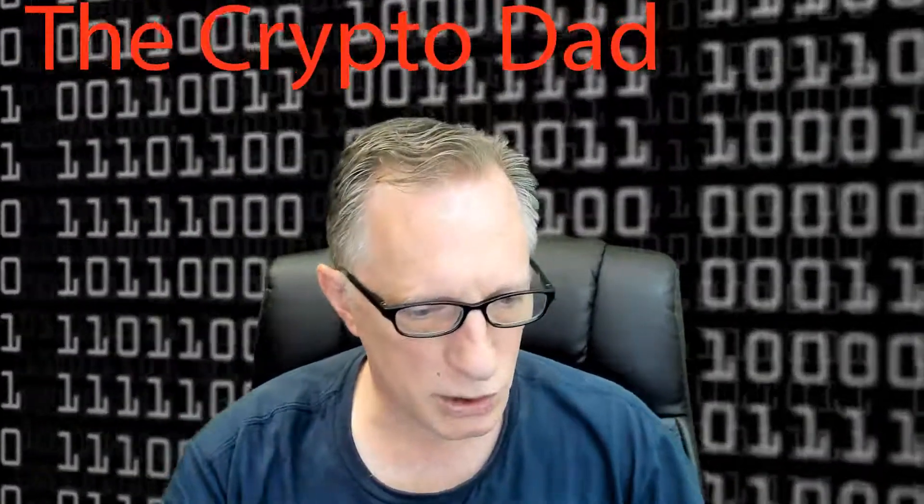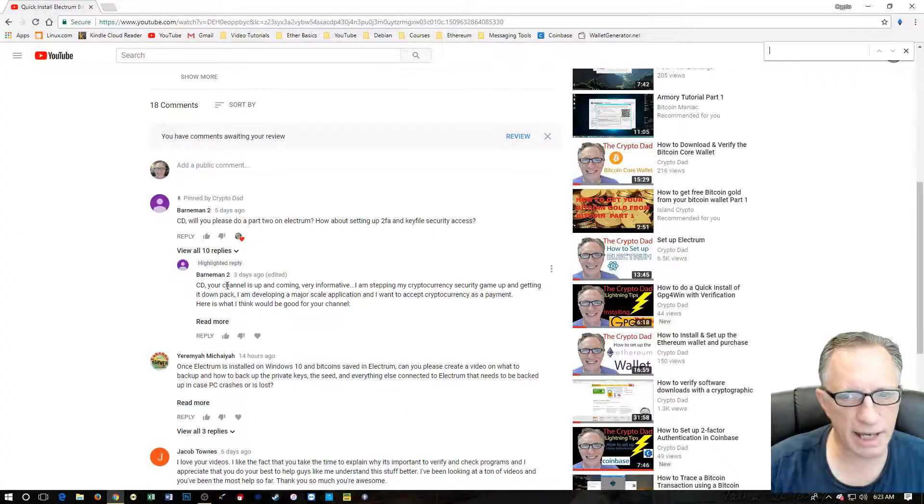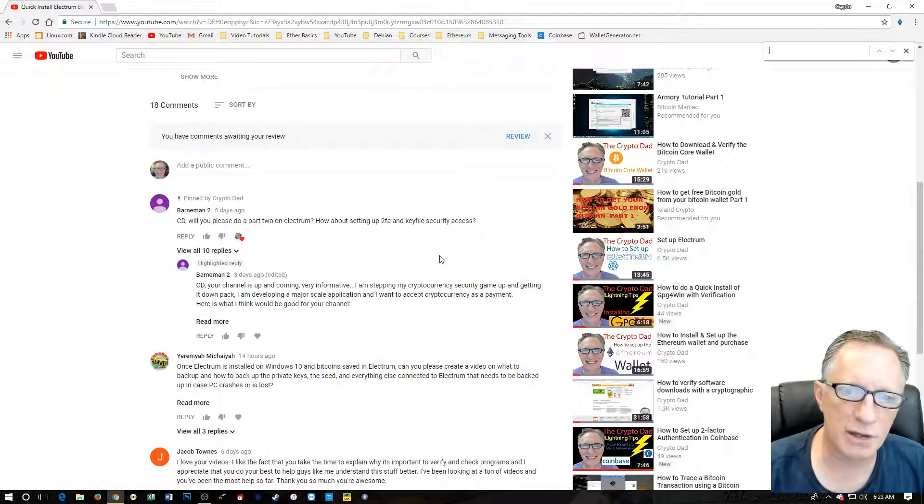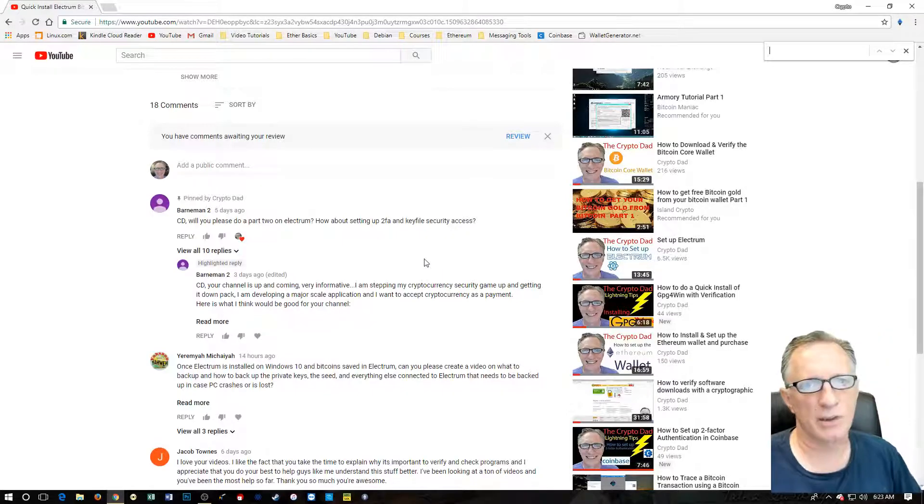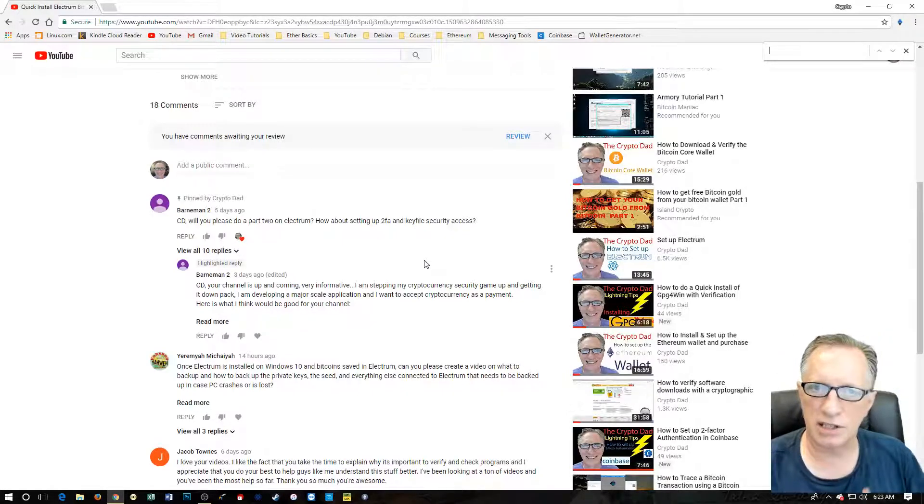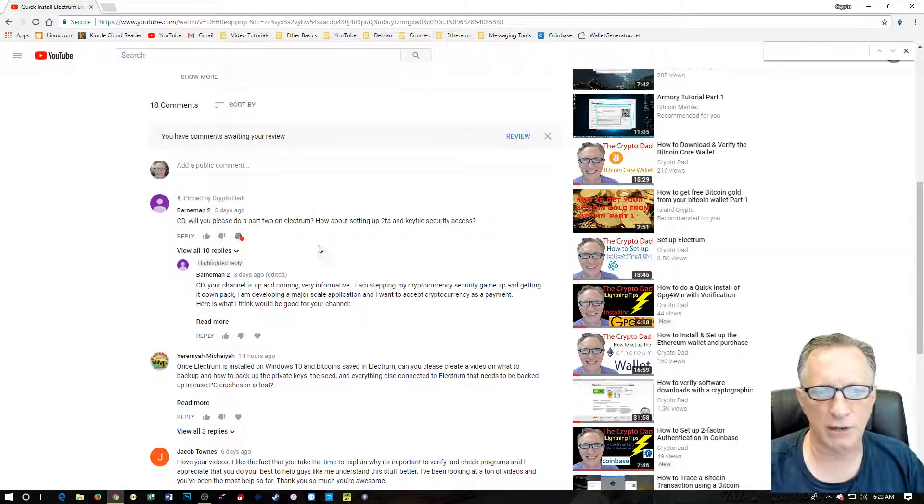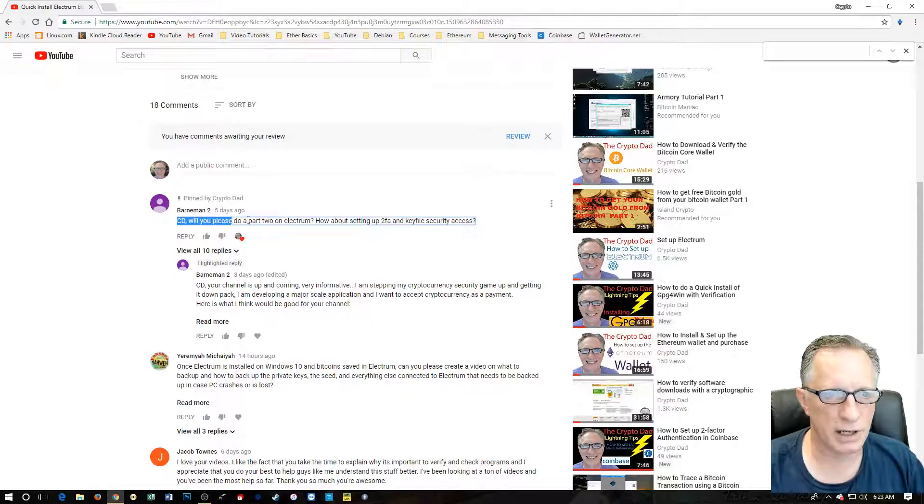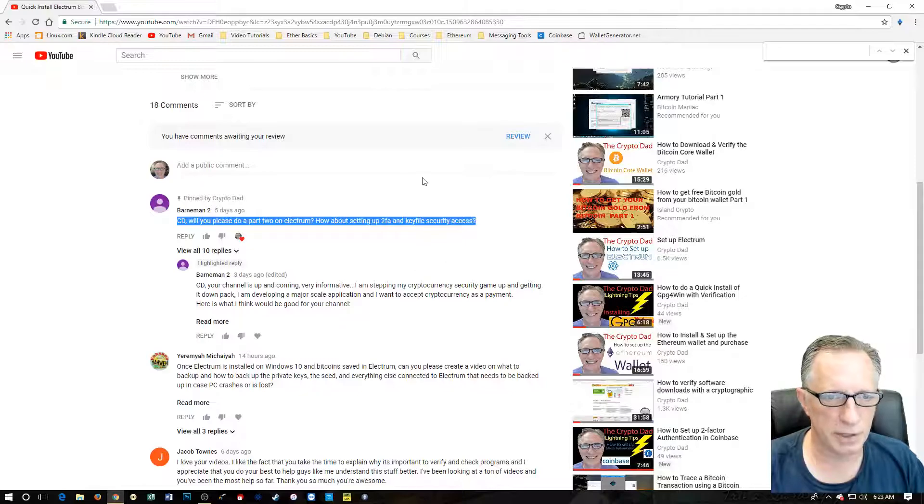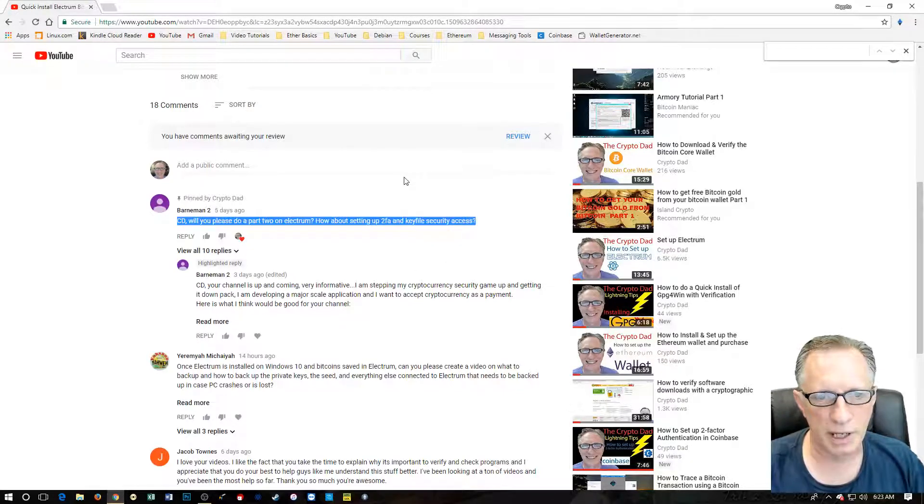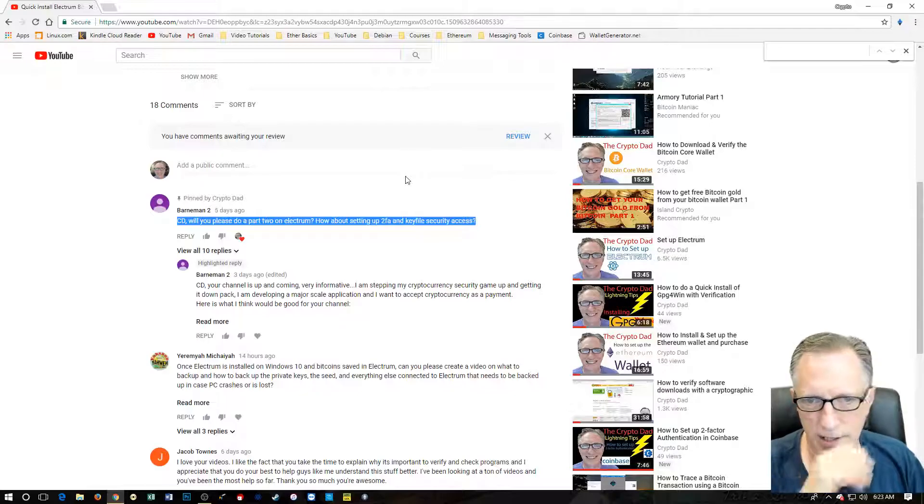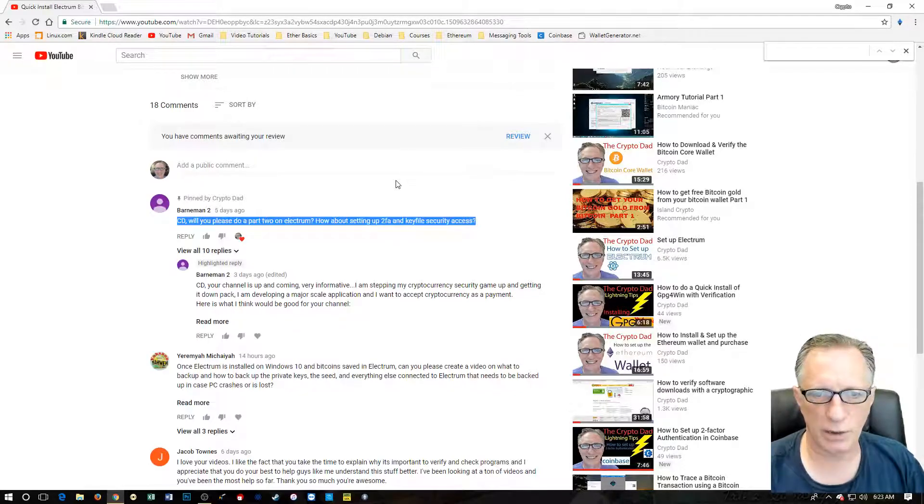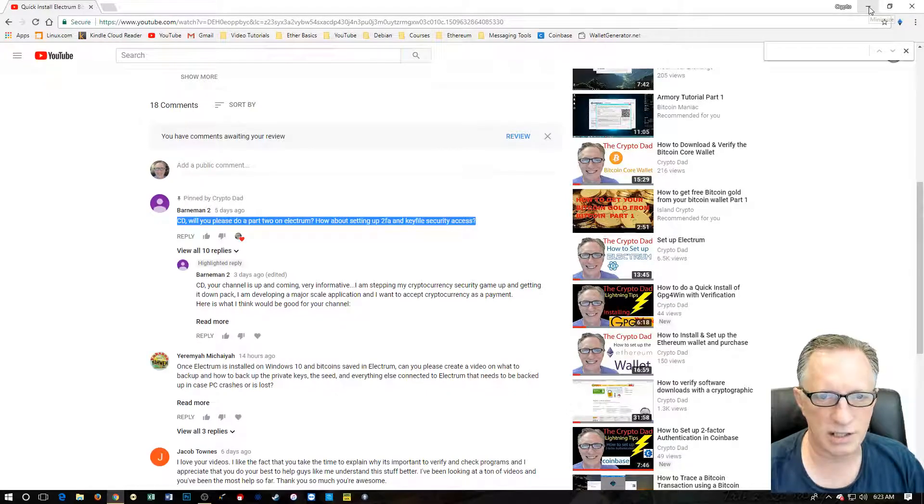My user's name is Barnman2, and I'd like to thank him not only for watching my videos, but for asking this question. Questions and comments always inspire me to create new videos. So here we are, CD, that's short for Crypto Dad. Will you please do a part two on Electrum? How about setting up two-factor authentication and key file security access? So we're going to go with the two-factor authentication today.